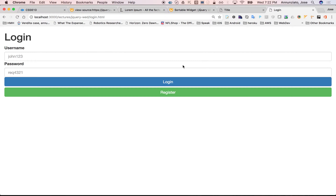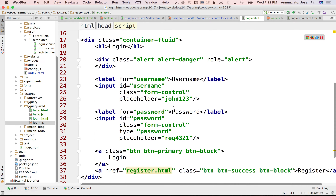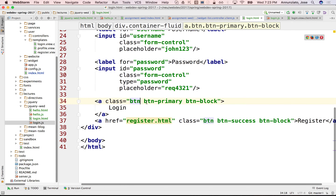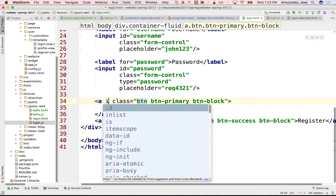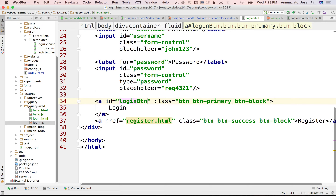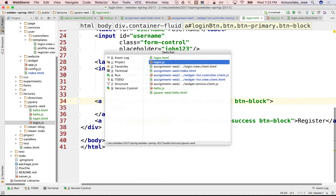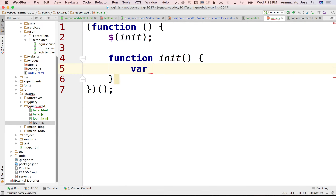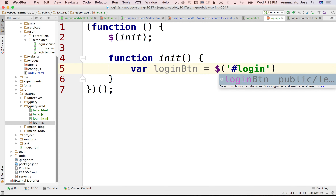So what do we want to do? First of all, we want to listen for the login button click. So from jQuery, what we could do is grab that — we can say var loginButton equals dollar sign hash login button. Let's grab that.